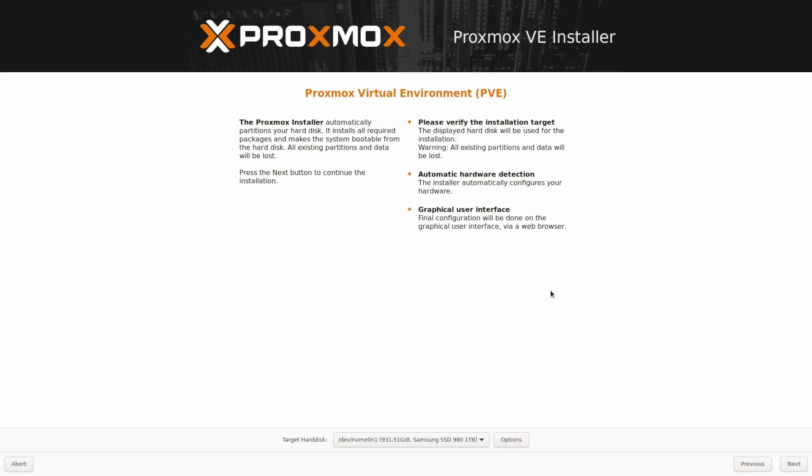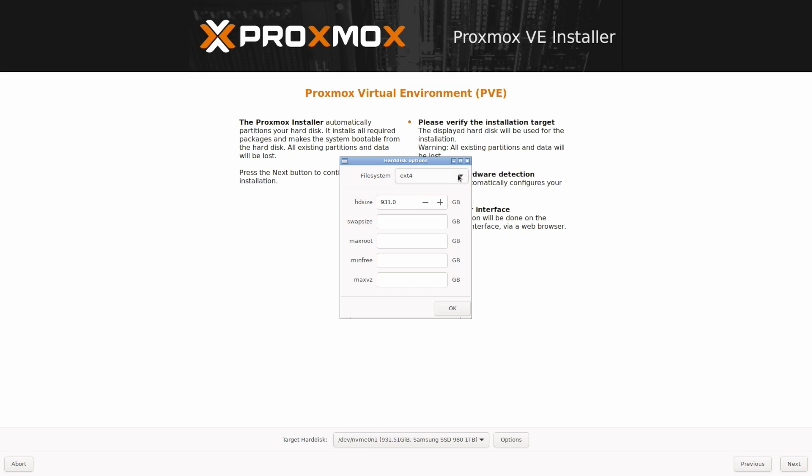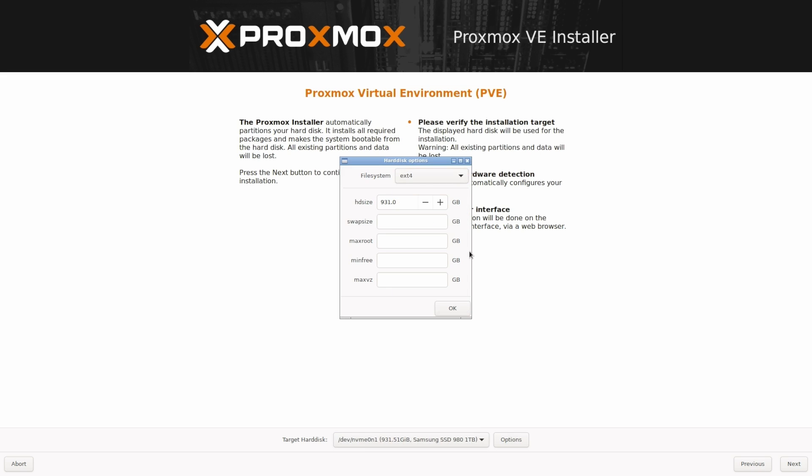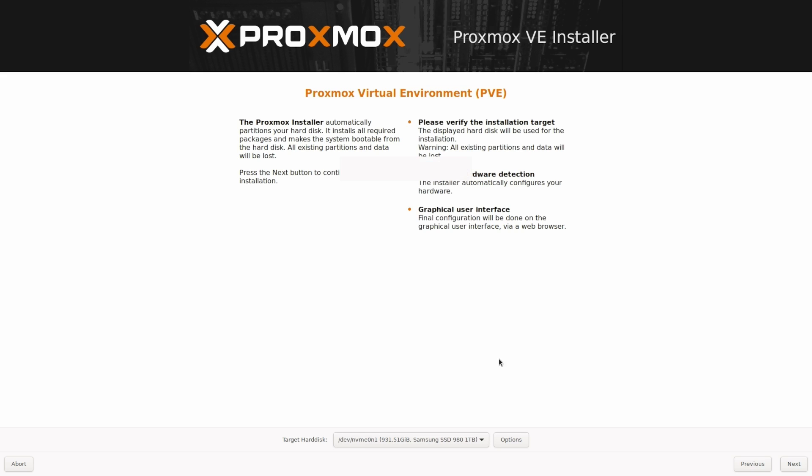On the next screen, choose your target hard disk. As I have only one here, this isn't much of a choice. In the options menu, you can set up some more advanced settings like file system and so on. For starters, you'll be fine with either Ext4 or ZFS. Hit next.